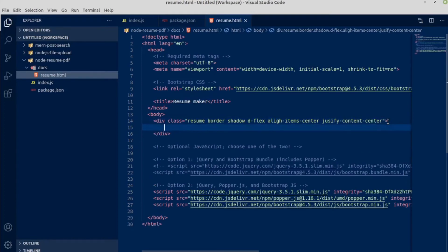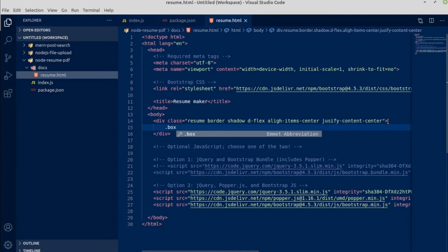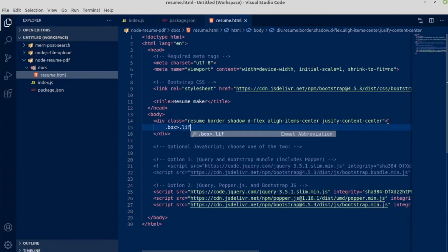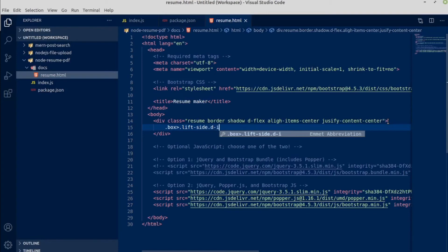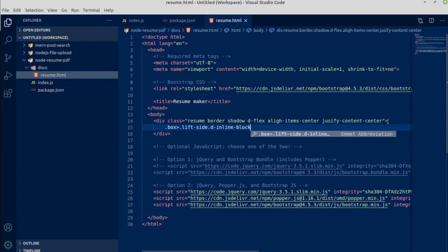Inside this div I am going to make another div with class name of box. Inside this box div we will have another div with left side display inline block and press tab.